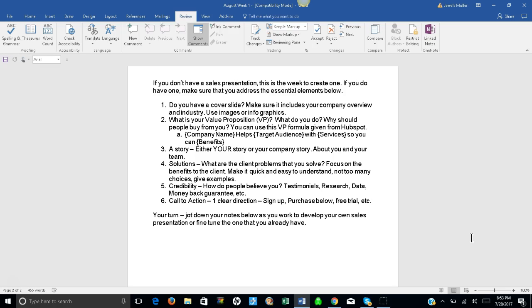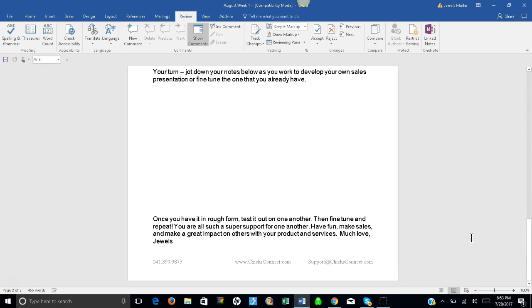Your turn. Now jot down your notes below as you work to develop your own sales presentation or fine-tune the one that you already have. So once you have it in rough form, test it out on one another. Then fine-tune and repeat. You're all such a super support for one another. Have fun, make sales, make great impact on others with your products and services. Much love to you!